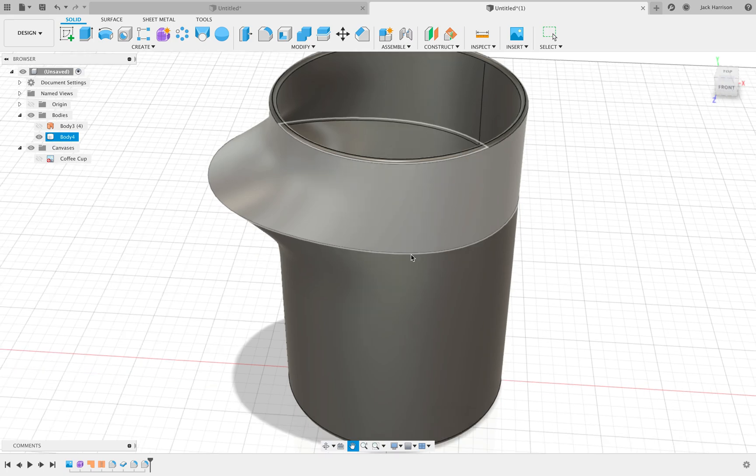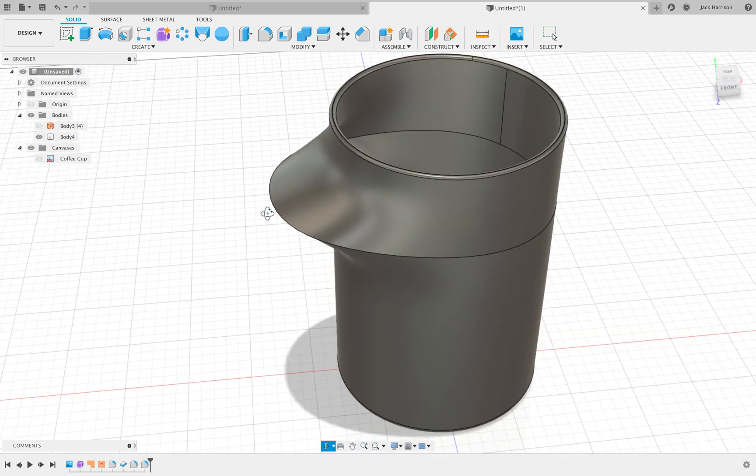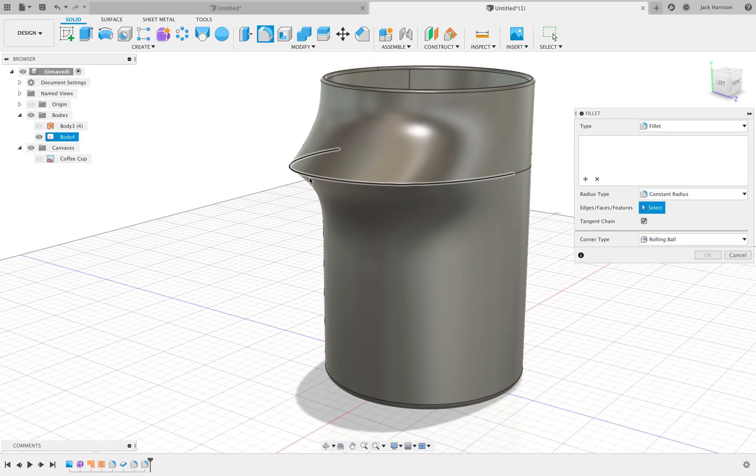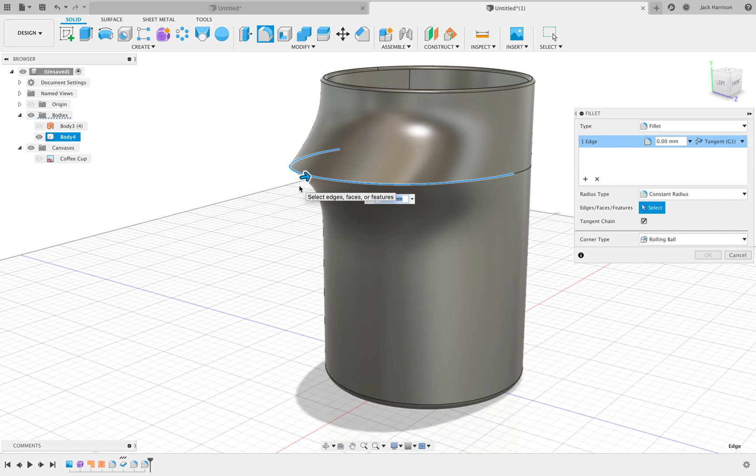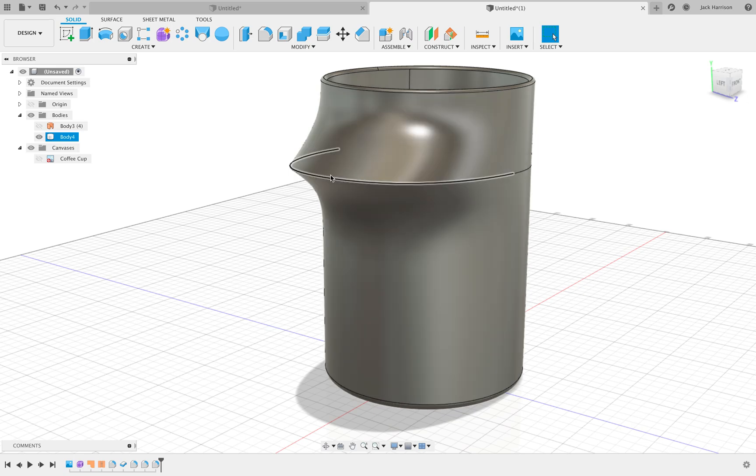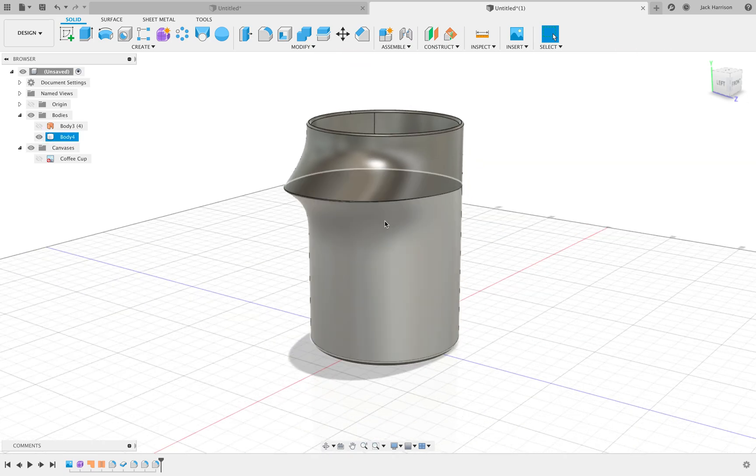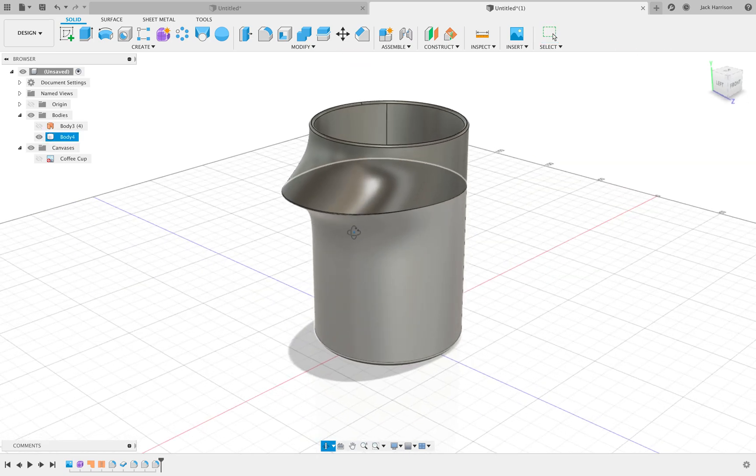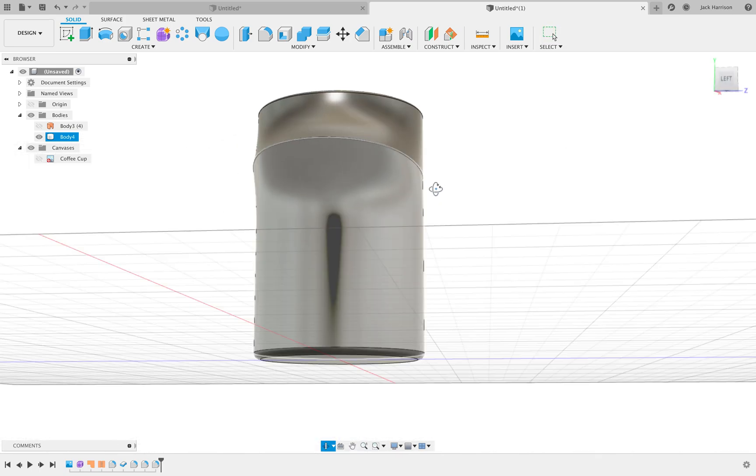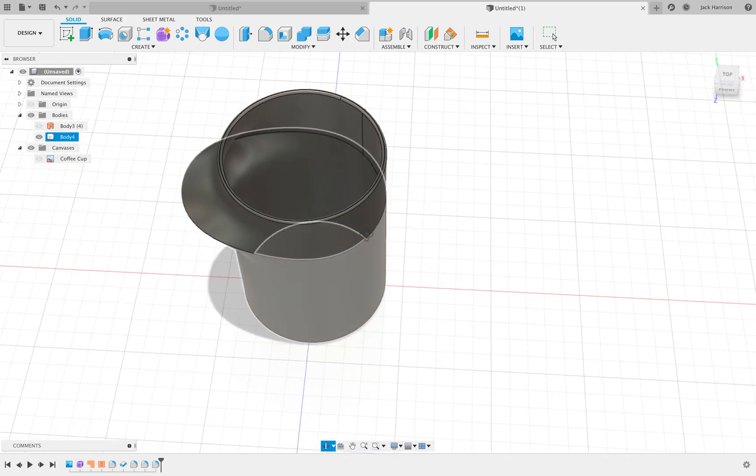And there you have it. So now we have, I mean, I suppose you could have a small fillet here, just like 3 maybe. Yeah, obviously because in real life this would not be that sharp. It would have some fillet to it because it's made of ceramic.